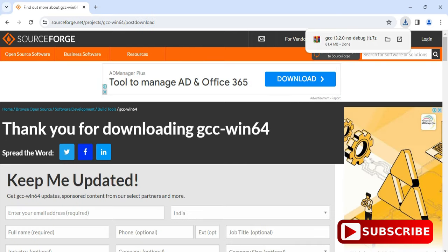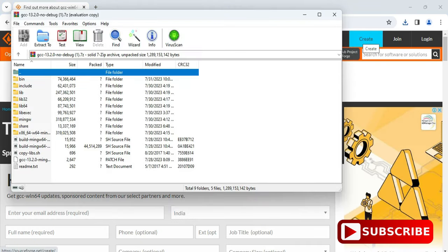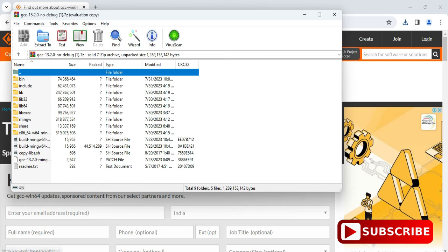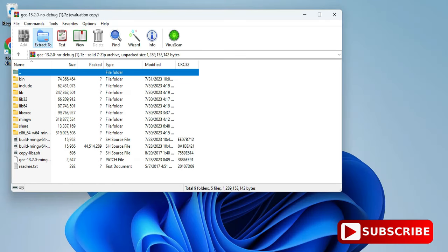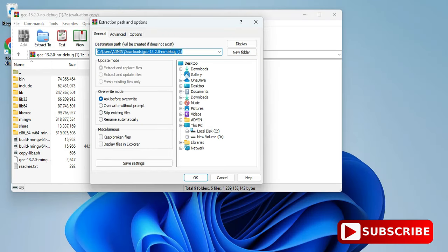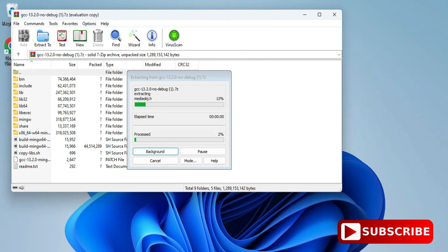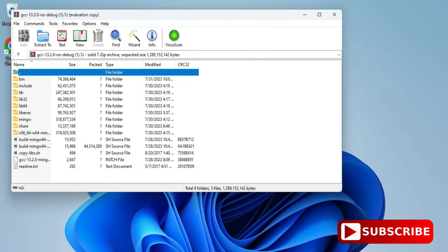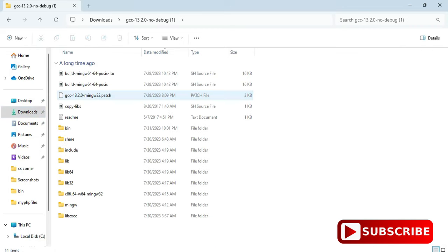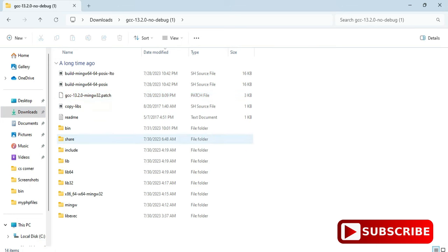You can see my download has been started and it is done. So it is downloading a zip file, so I need to extract this zip file. I am just simply clicking on this zip file and then I am extracting it to wherever it has been downloaded, that is in my download folder. So now extraction is done.